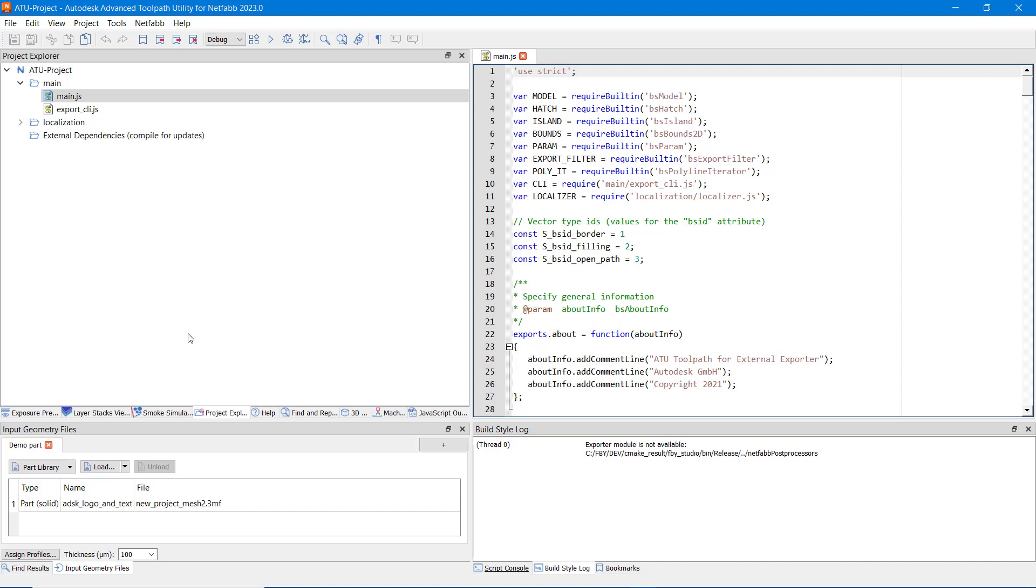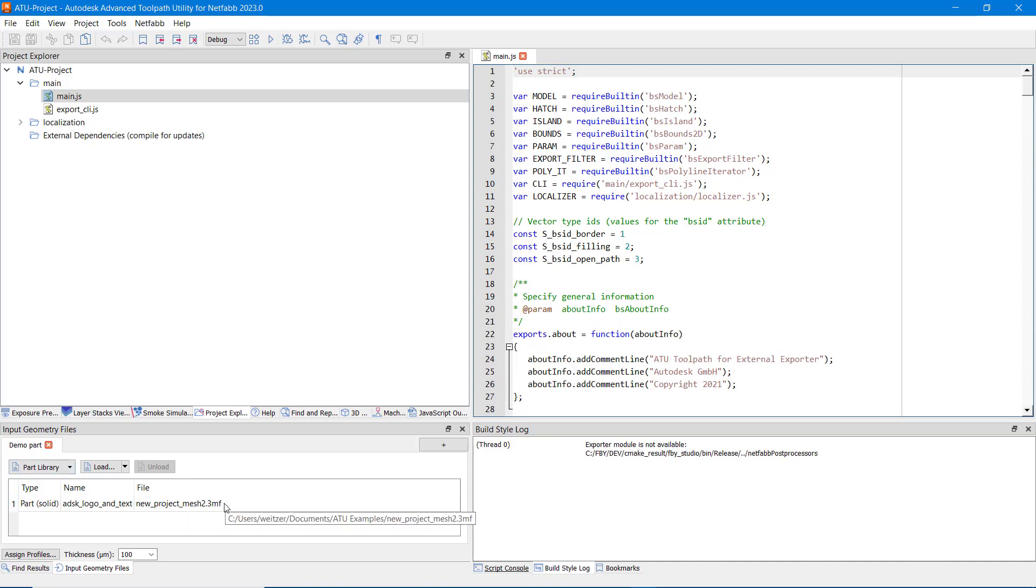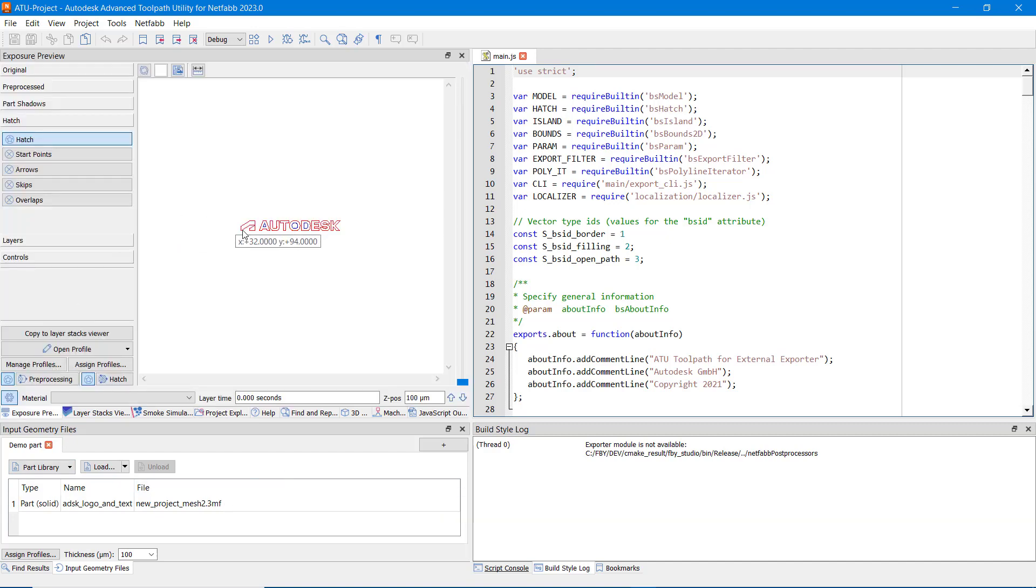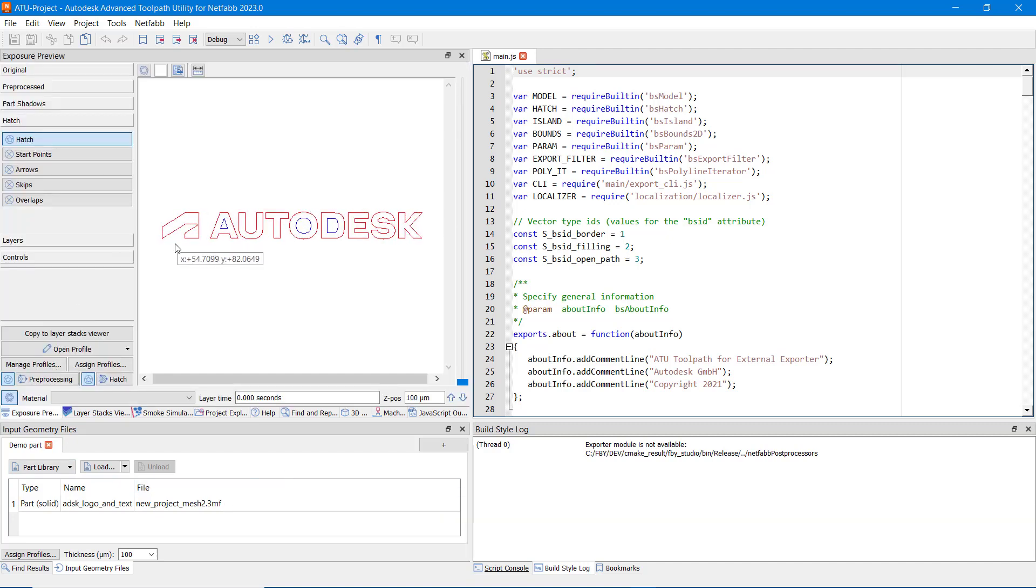The new project already has an input geometry defined, which will be the input for toolpath creation within ATU. In the preview section, a single layer of that input geometry is shown.